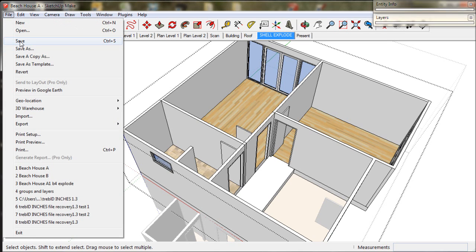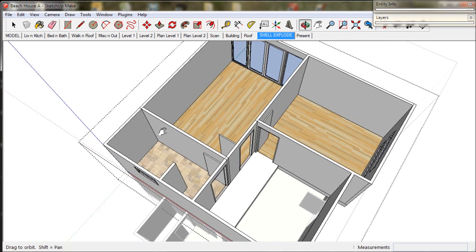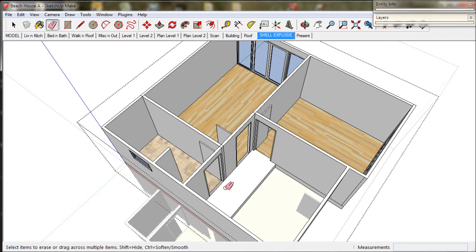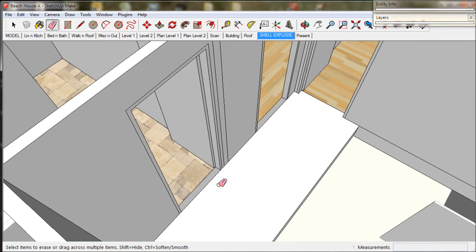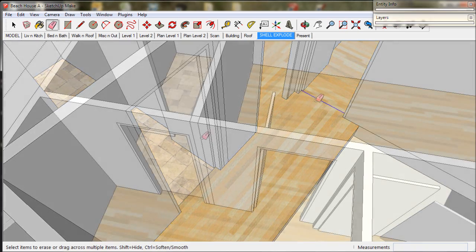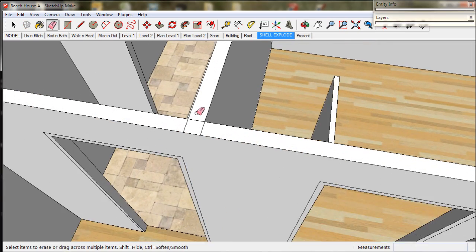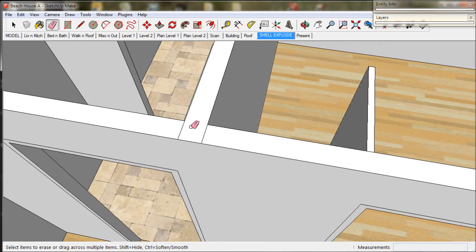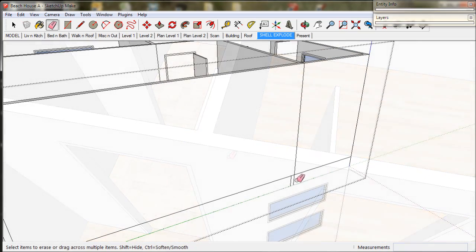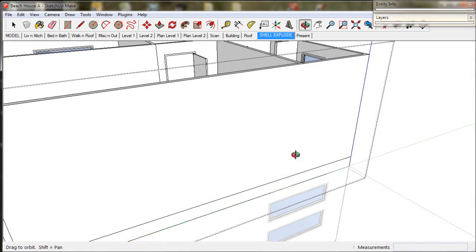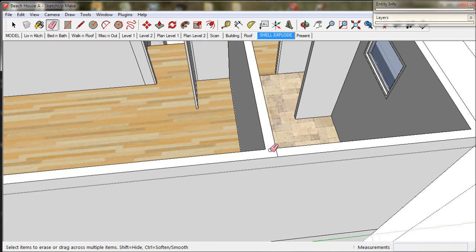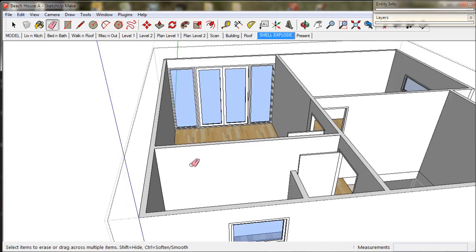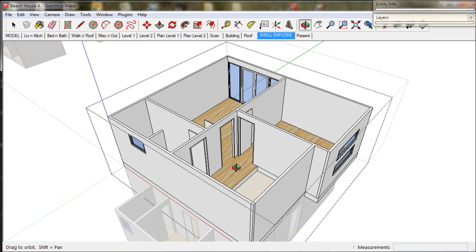We save our work and it's time to clean up some excess lines with the eraser tool. So that's about it. Level 2 is looking good. Next we'll get our stairs happening and we'll straighten up some wayward text. So please join us for the next video.